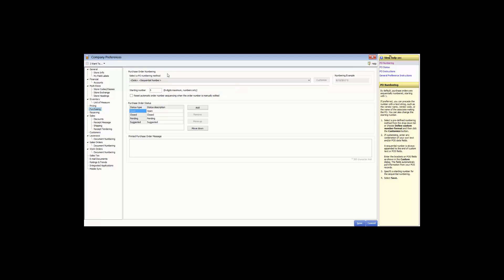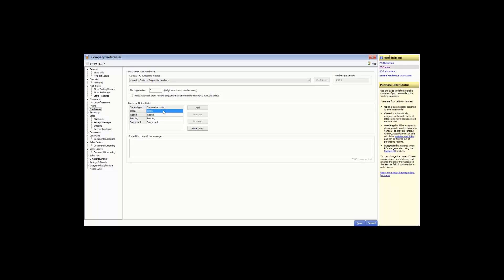First, you have the purchase order numbering. You can set or change the purchase order numbering scheme and see an example based on your selections. You can also choose what starting number you want — eight digit maximum, numbers only. There is also an option to reset automatic order numbering sequencing when the order number is manually edited. In the next section, you can edit the name or add additional statuses for use with purchase orders.